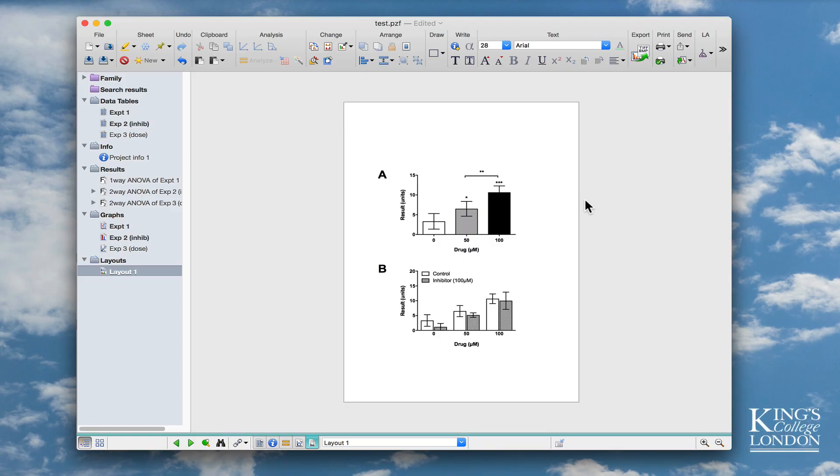Hi, so recently GraphPad introduced Prism version 8, which is another great leap forward in the functionality of their software. But one of the little things I just wanted to go through in this brief tutorial is just to compare the visual appearance of version 7 and version 8 when it comes to management of your information and data.